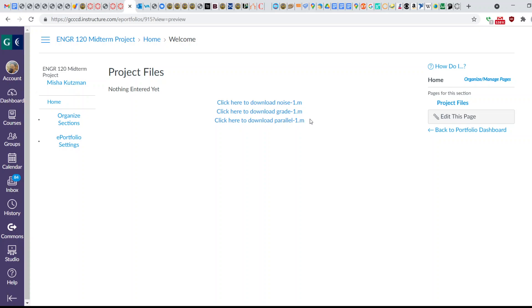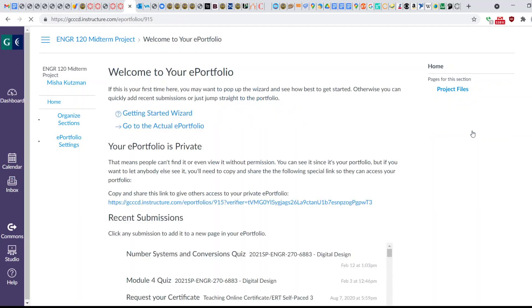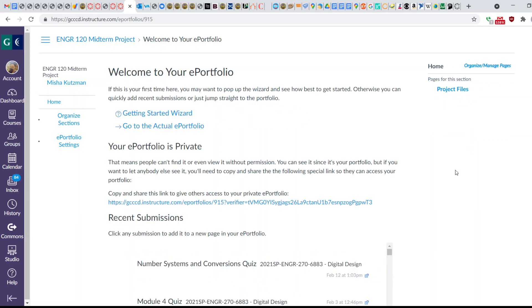If you generated some plots and you'd like to upload those, you can do that here as well. And then next, the way you're going to submit this, if you go back to the portfolio dashboard, there's a link here to your portfolio.